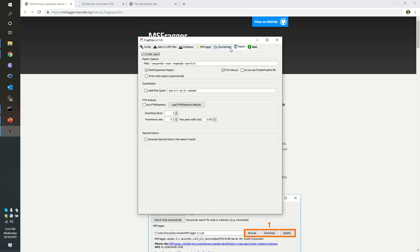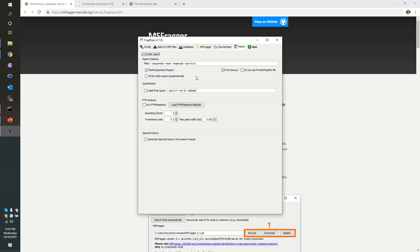We're going to continue on to report. And yes, we definitely do want it to do a report in this case. You should definitely check multi-experiment report, because in this case, we have the 10 different experiments, and we need to treat each of them separately, but conjointly at the same time. We do want to print decoys, because frankly, leaving those decoys in there is useful to us in getting a sense of how many spectra a known falsely identified protein has.